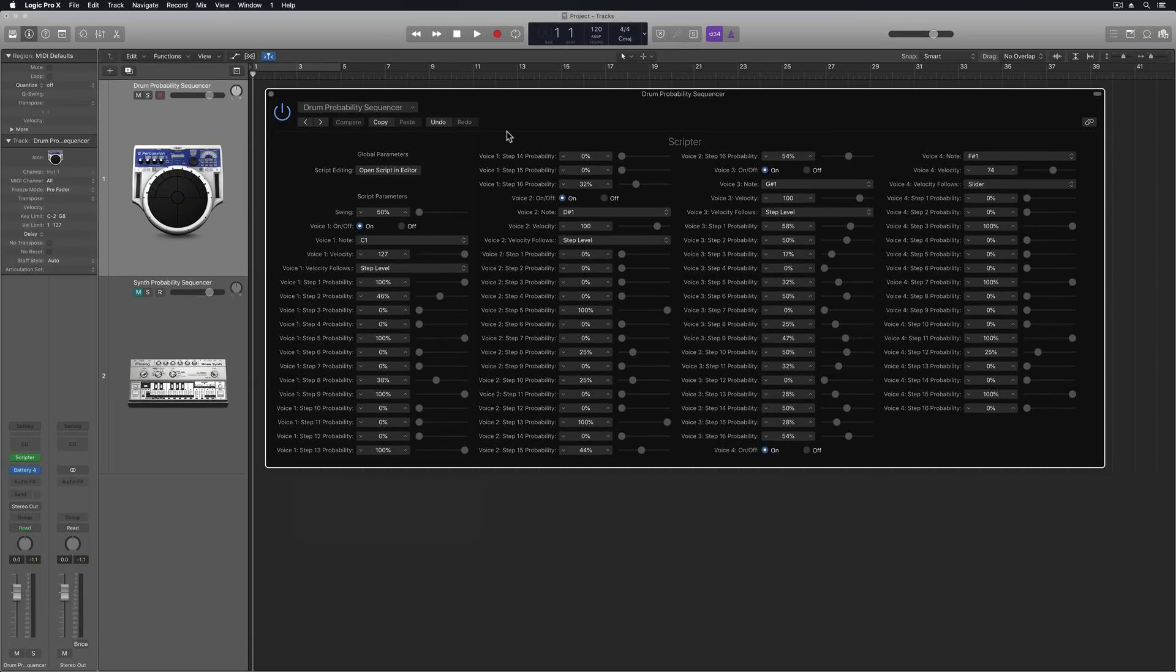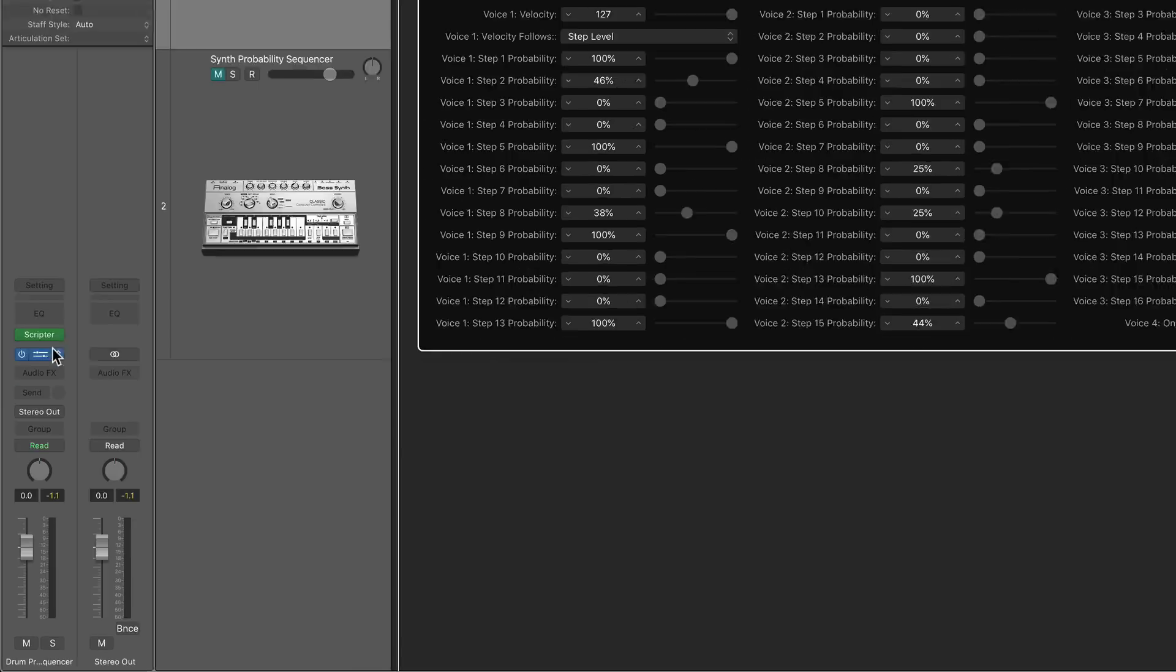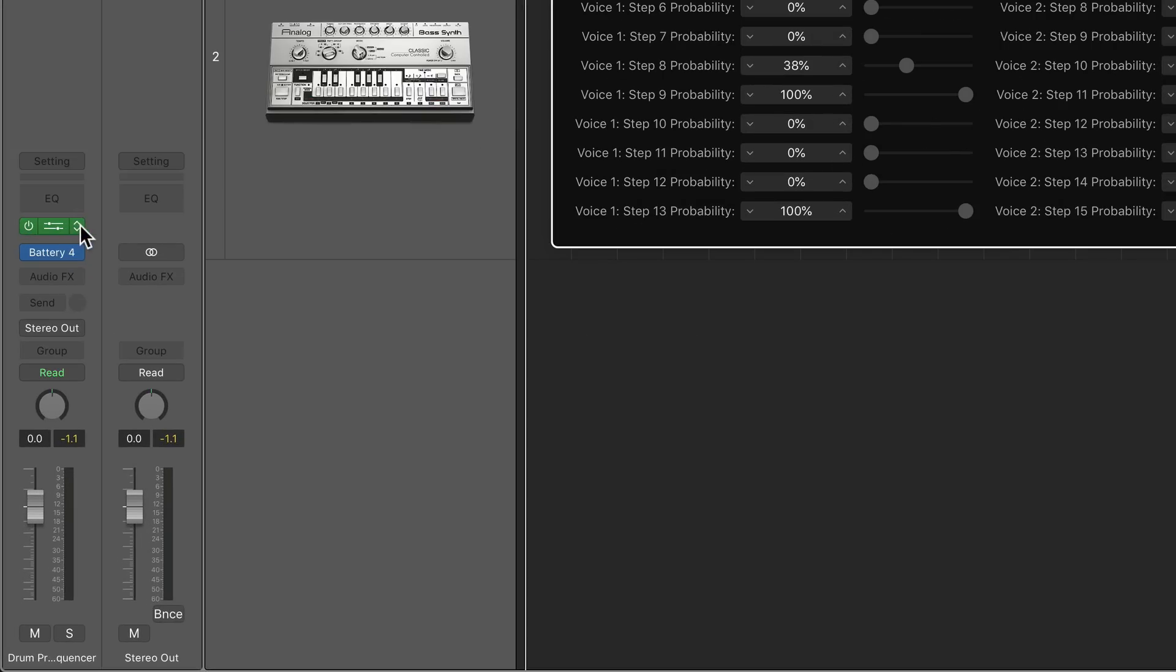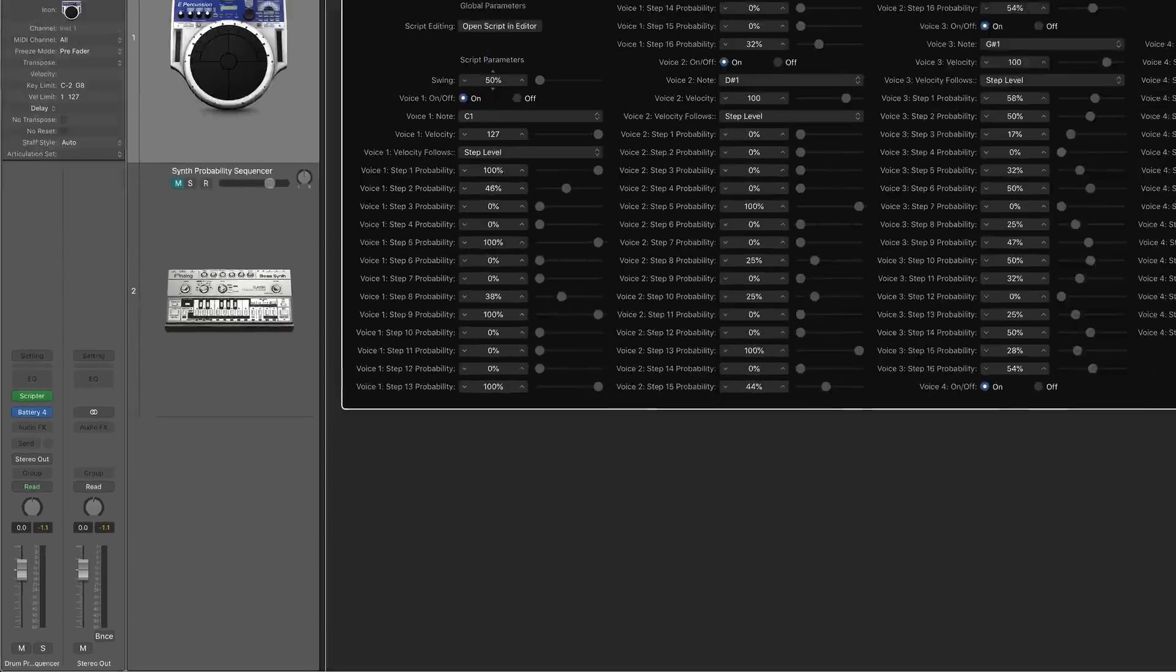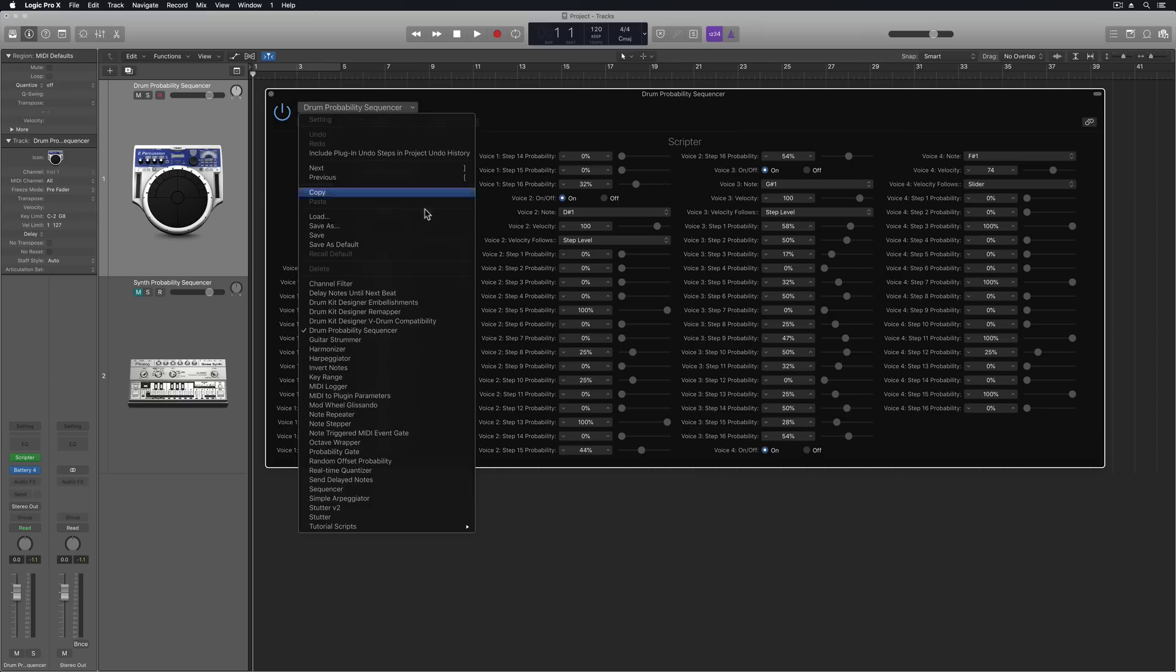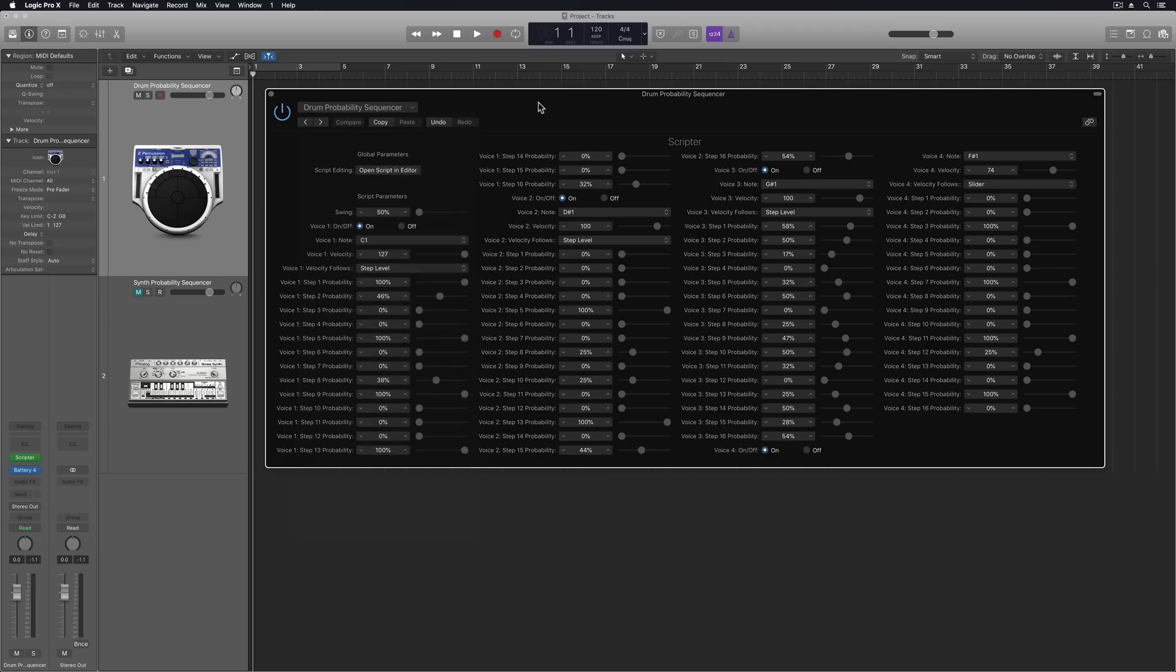If you don't know where to load those, you just select a software instrument, go down to your MIDI FX right here in green, add the Scripter, and then select the Drum Probability Sequencer from the dropdown menu.